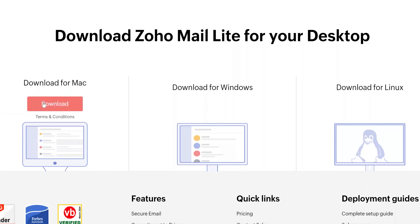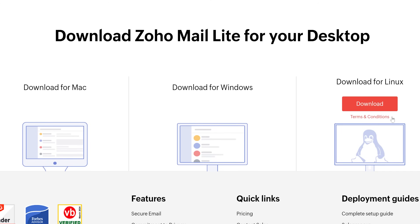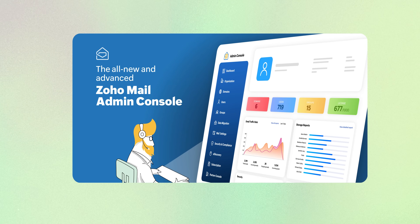I prefer to use the app on my Mac. It's also available on Windows, Linux, iOS and Android. One can log into multiple accounts in this app. Recently I also discovered they have an admin app as well, which helps in managing users on the go.